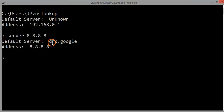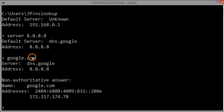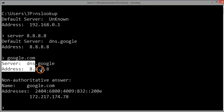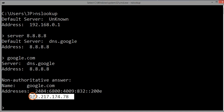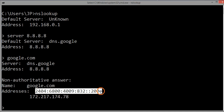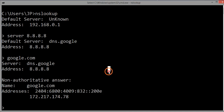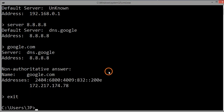Now the server has been set to Google's DNS. You can see the default server is 'dns.google' and its address is shown. Now type the domain — google.com — and it returns the IP address: an IPv4 address and an IPv6 address. To exit interactive mode, type 'exit'. That's about nslookup.